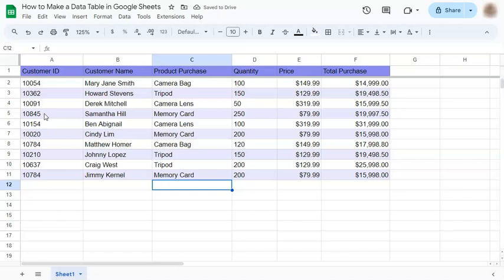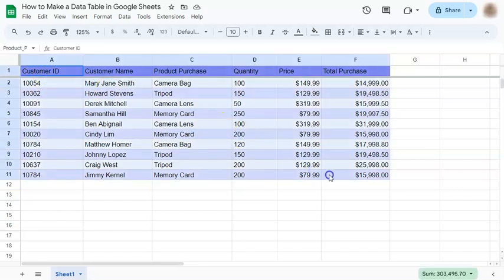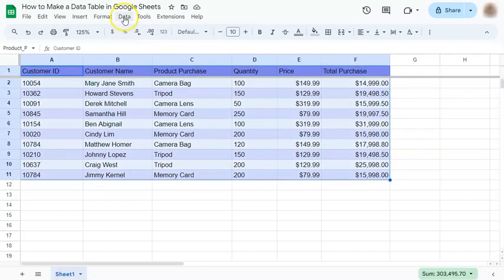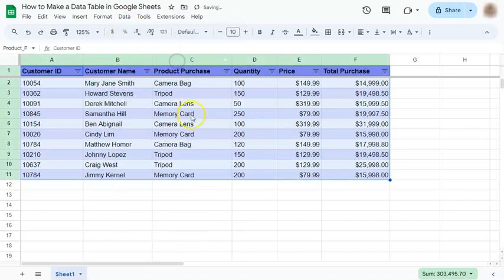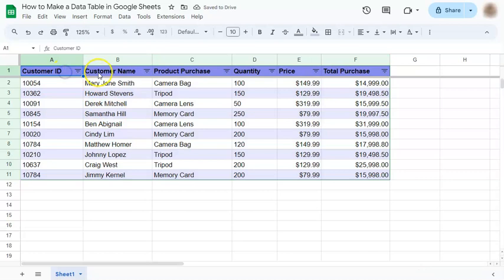Our next step would be to add filters into our data table. Select your range, go to data and click on create a filter. So now you have a filter for each column on your table.